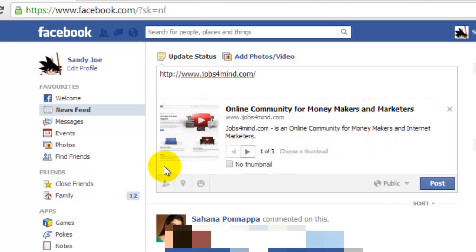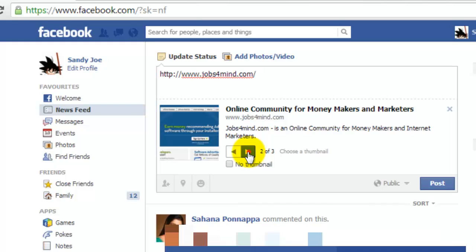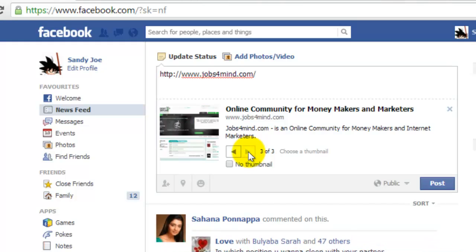You will be presented with the option to publish a picture or thumbnail for your blog entry on Facebook. Click on the post button.